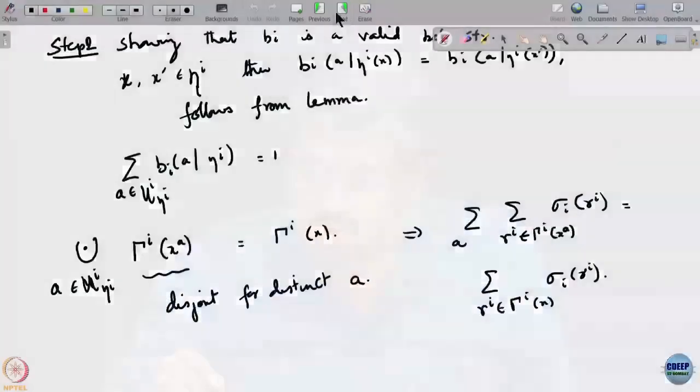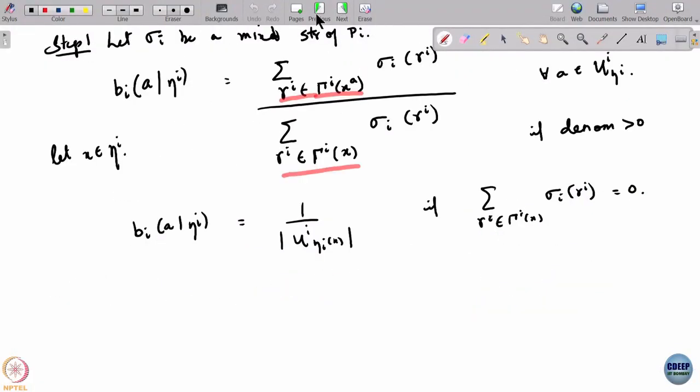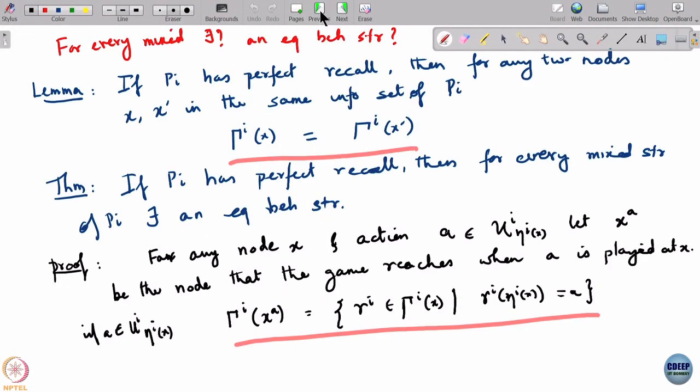That is all there is to it. This ensures that for every mixed strategy there is actually an equivalent behavioral strategy. The main thing we used is really this lemma — perfect recall is basically all that is being used.